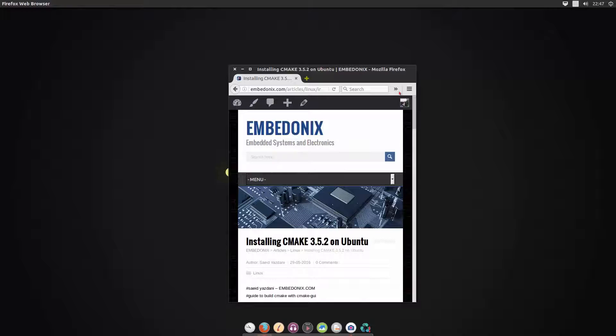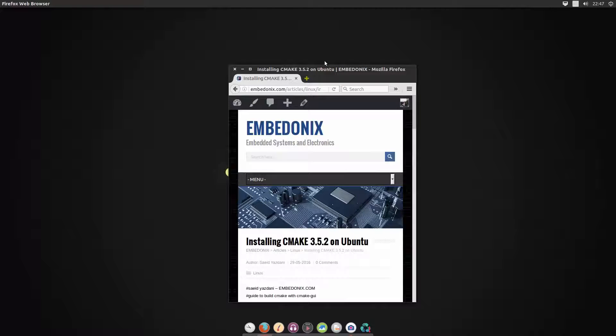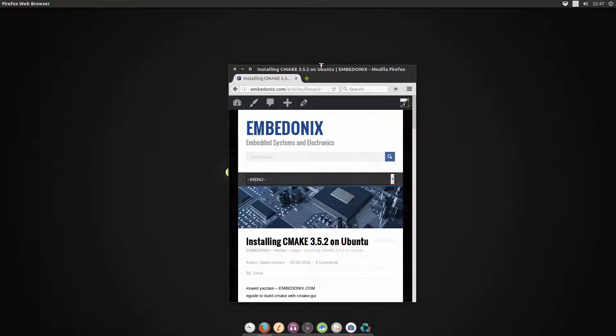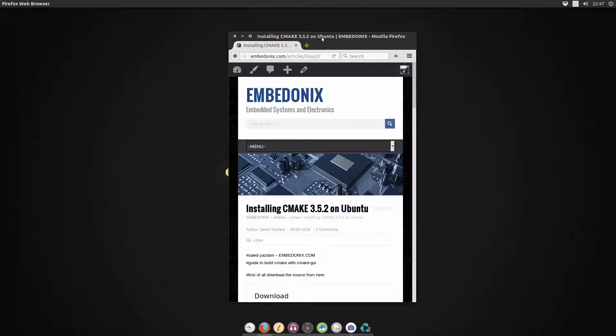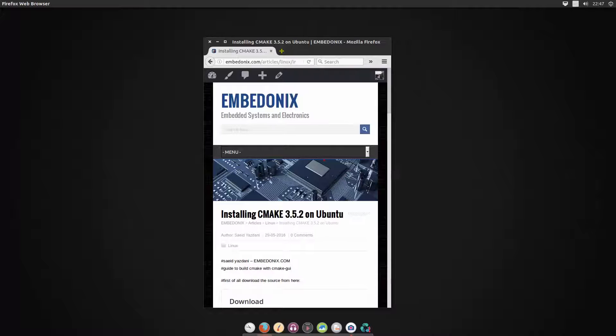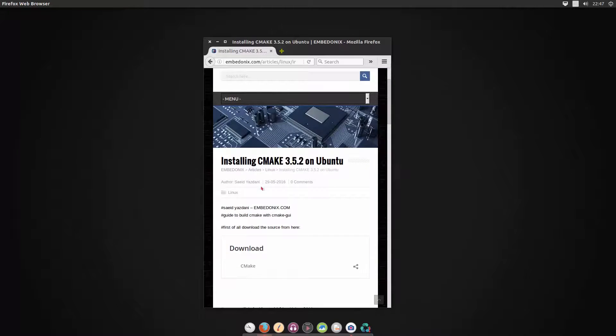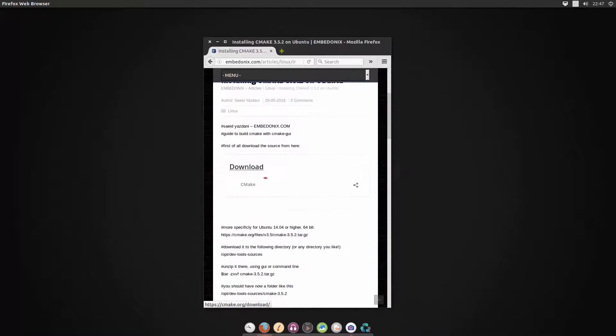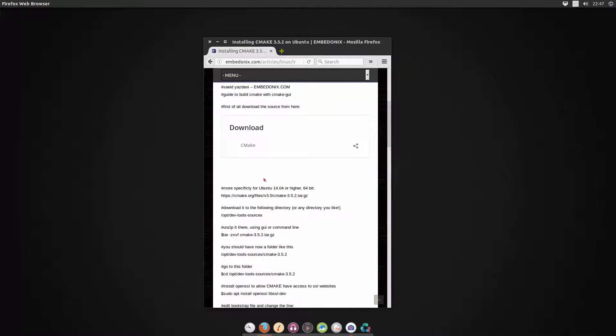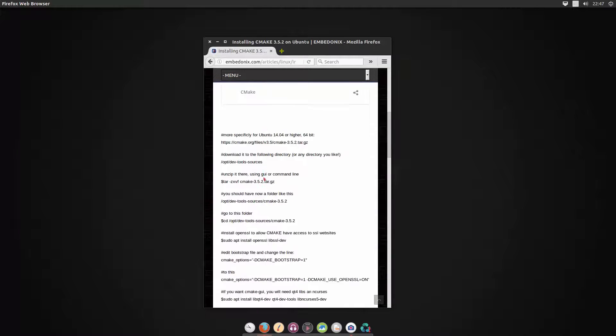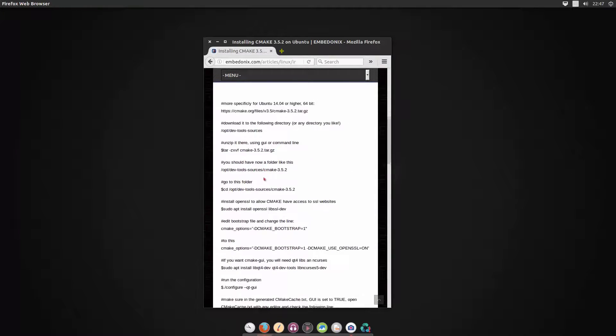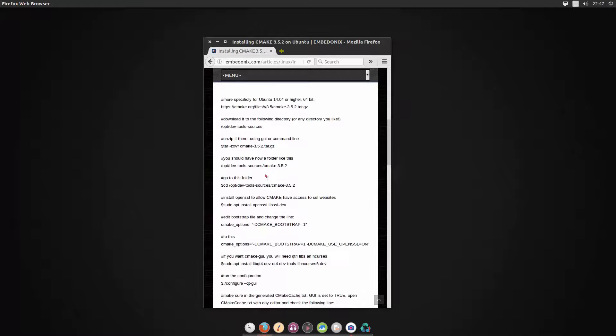Hi everyone and welcome to this tutorial which is about compiling and installing CMake build system on Ubuntu or any other kind of Linux distribution, because the steps are going to be the same. I have already created a very small tutorial on my website so we are just going to follow this and you will find the link to this page in the video description.